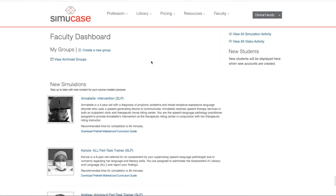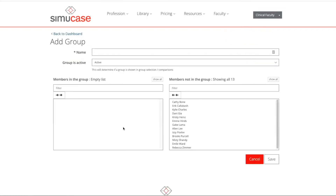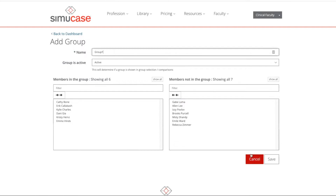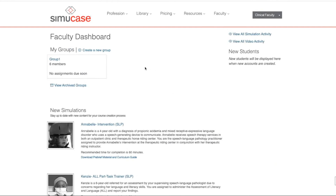You have to have at least one group in order to view simulation activity. So we'll click Create a New Group and then you will see all of your students that have active accounts listed on the right hand side. I'm going to select the students I want to put into my first group and we'll name that Group 1 and then click Save.